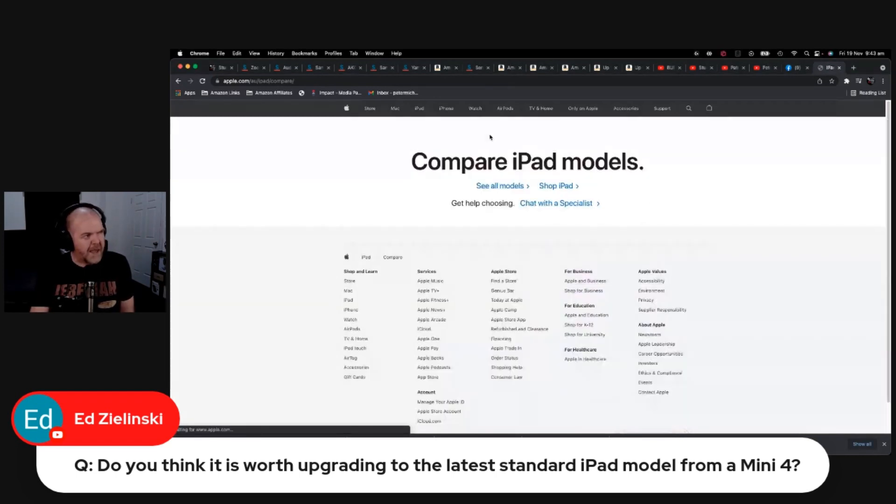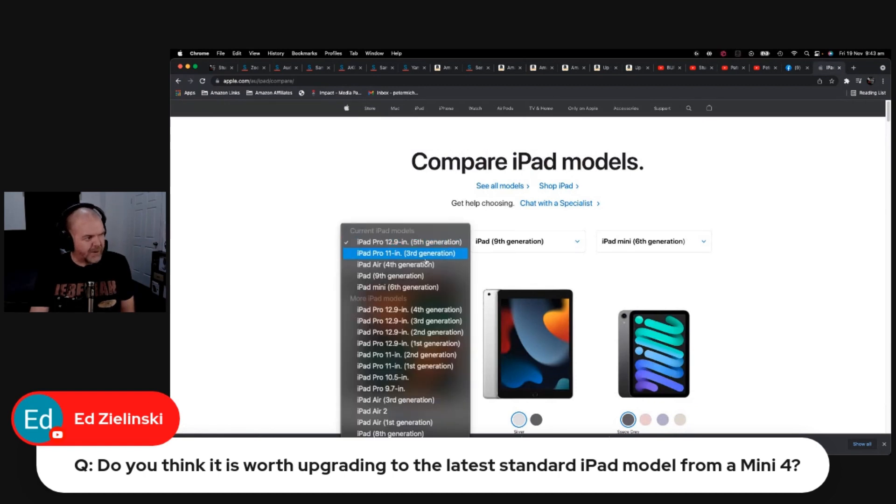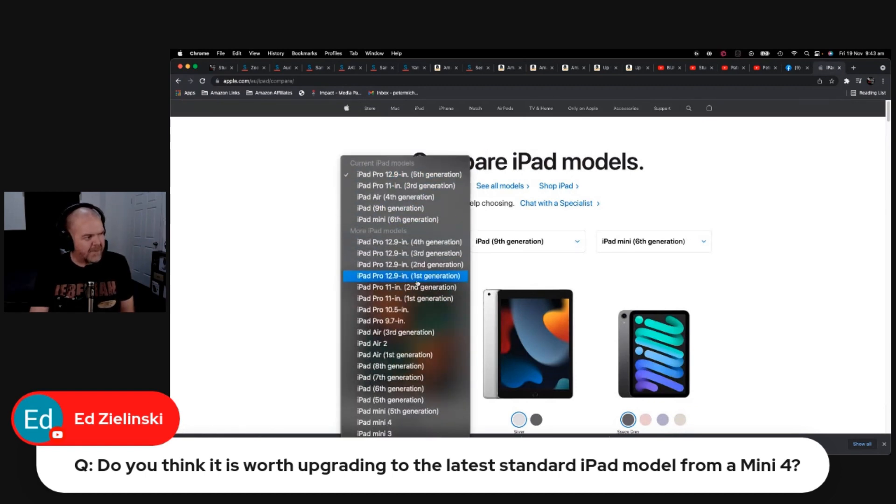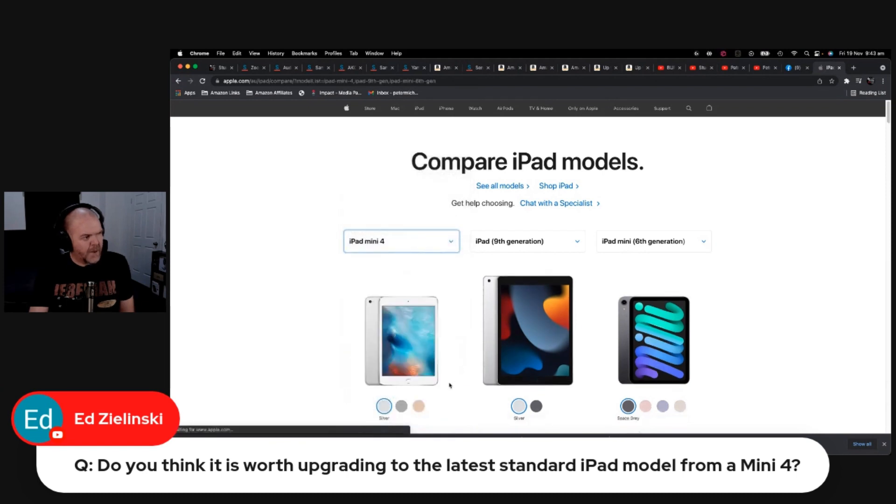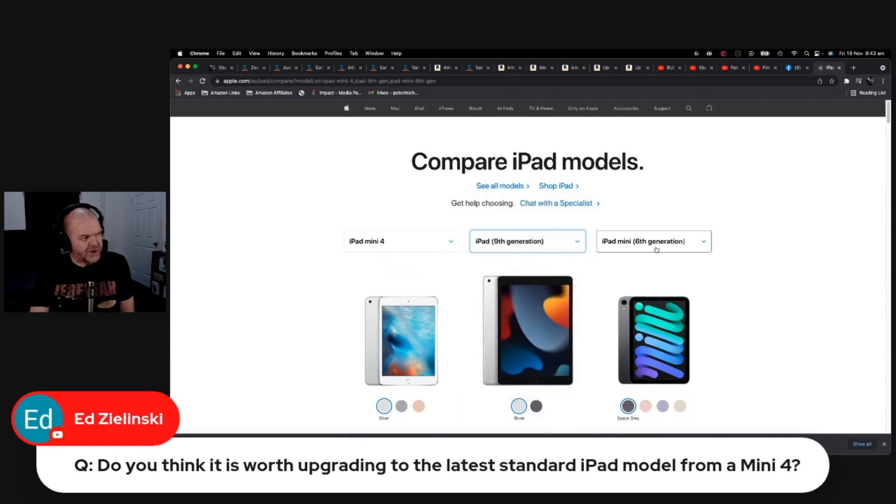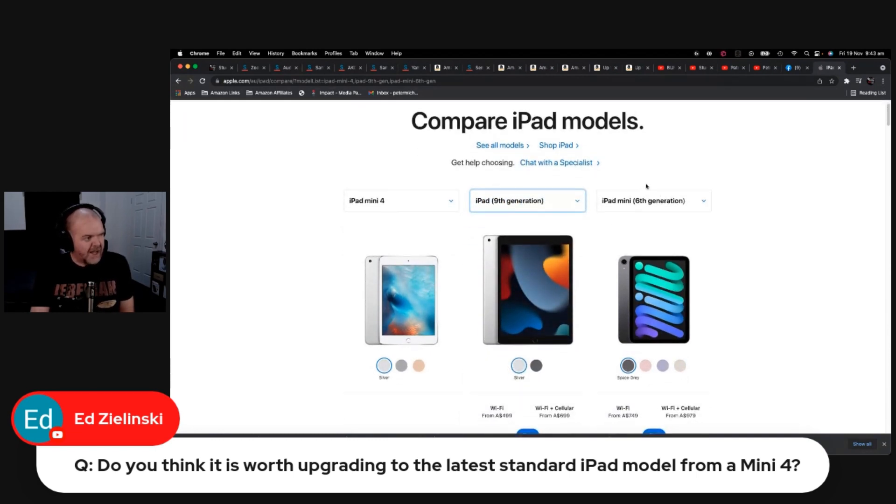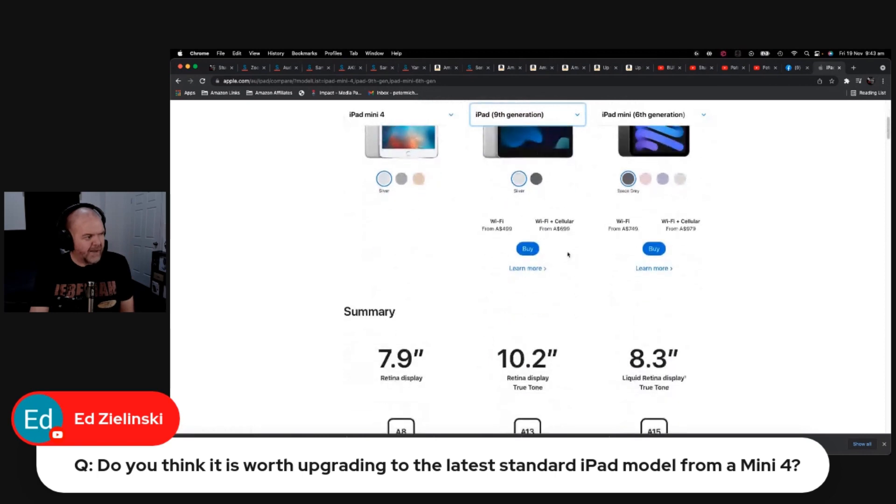If we hit the compare button here, you can compare any model with any other model. So let's grab the iPad Mini 4, which is the one that Ed's talking about here, and then the regular iPad 9th generation. We don't need a third one, but it's got the Mini 6th generation there. So if we're comparing these two...